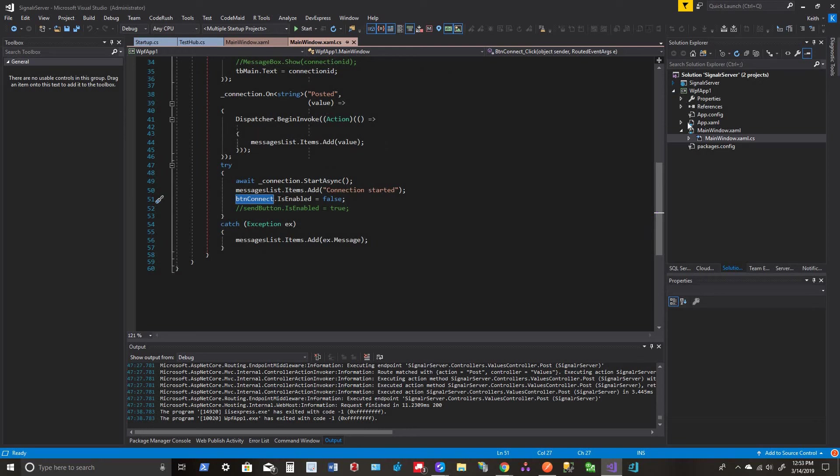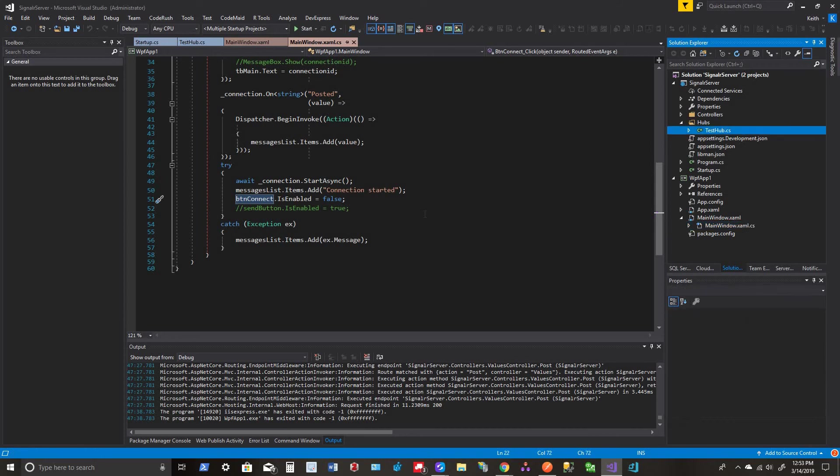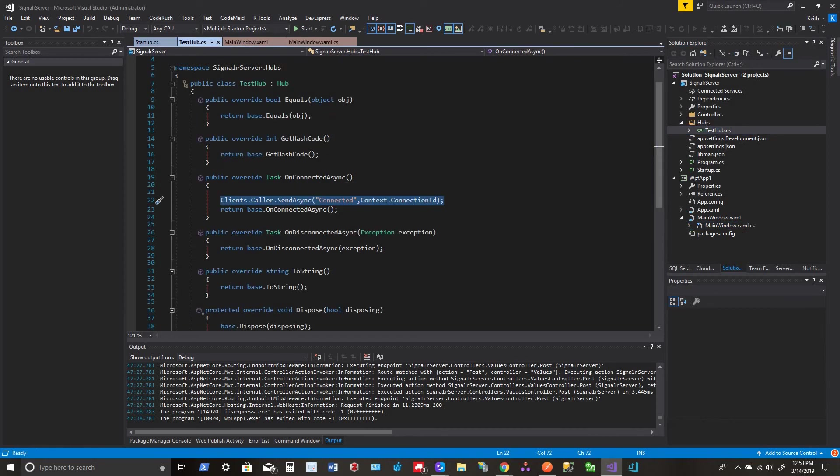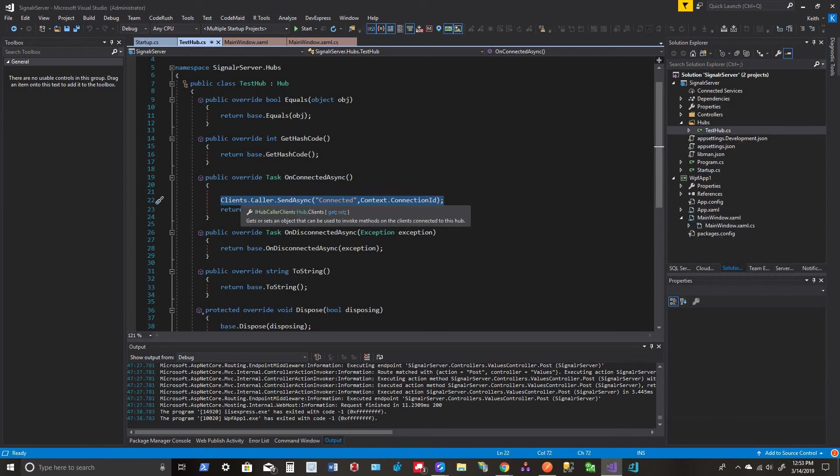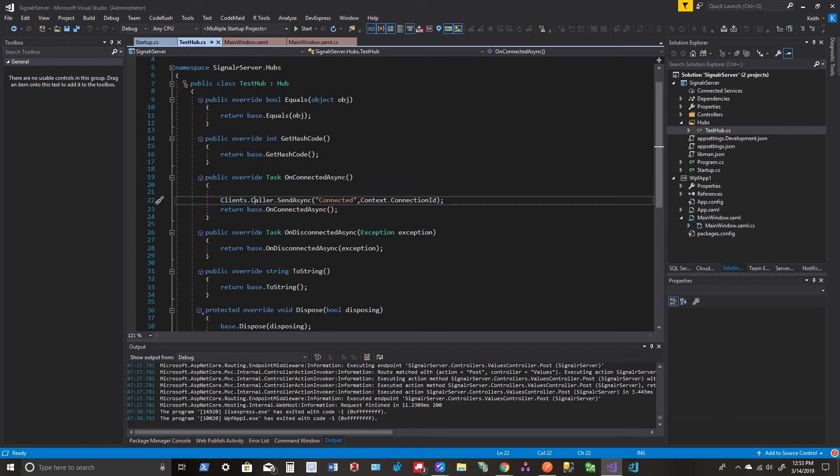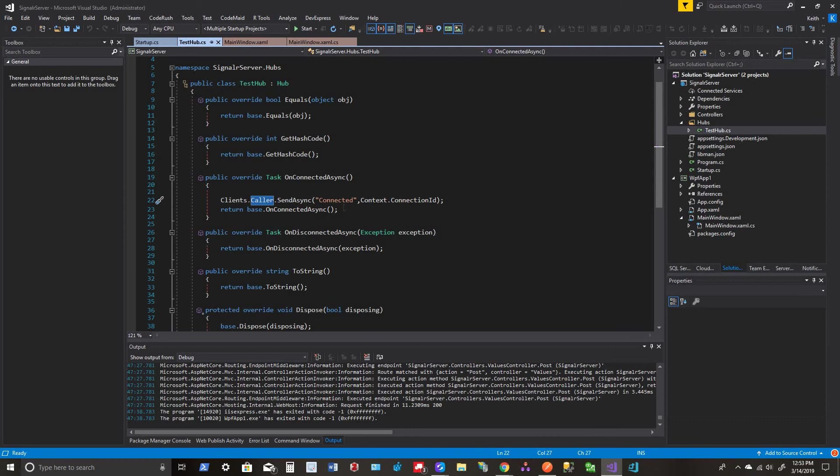So let's go back to the actual, we'll do the connection first. We'll do the hub and OnConnect. This is where we do our Clients.Caller and we send it async, connected.